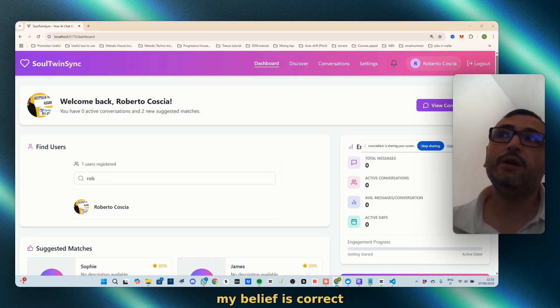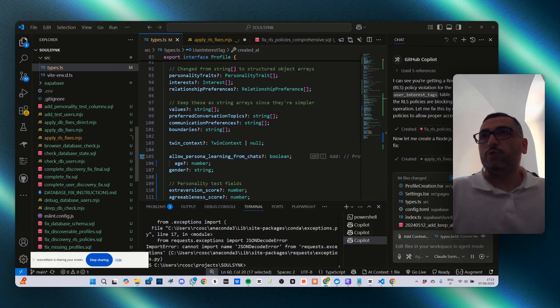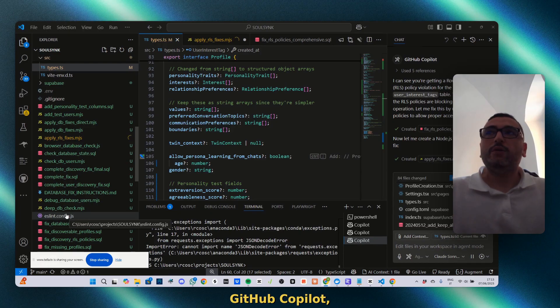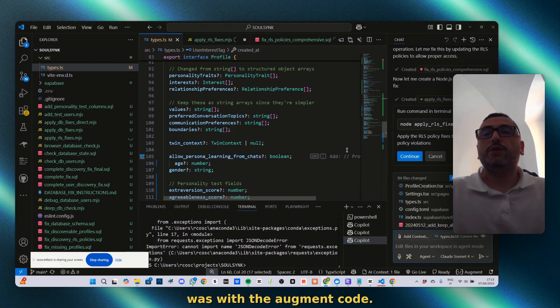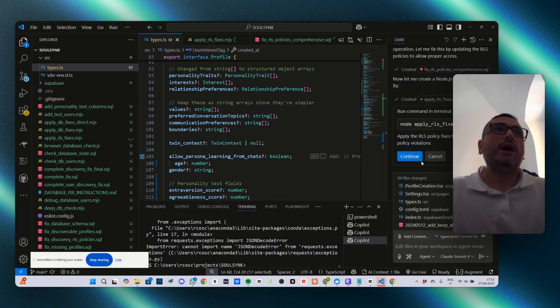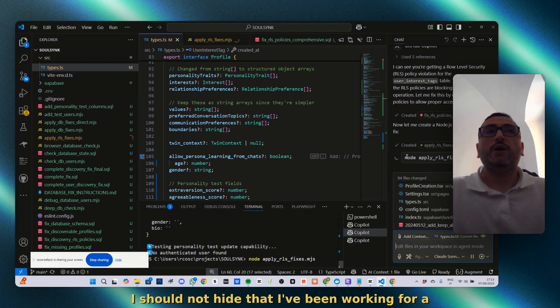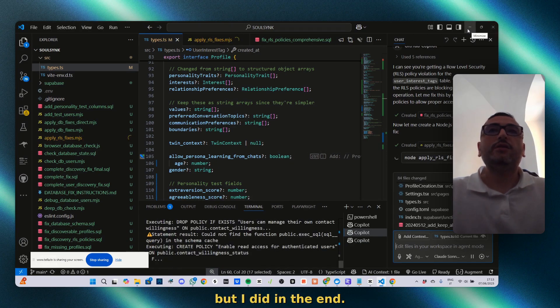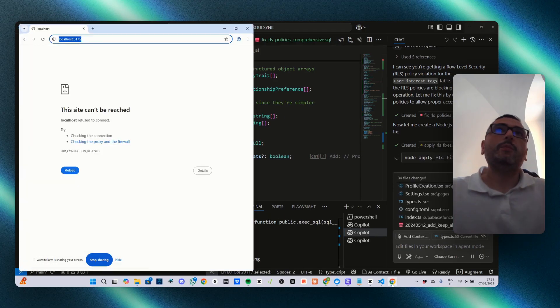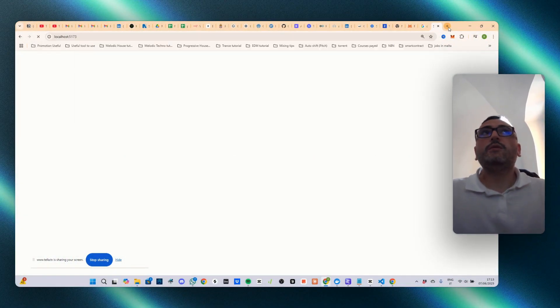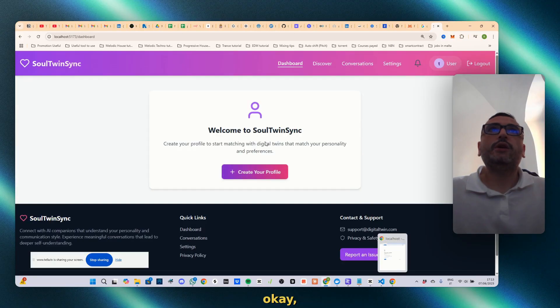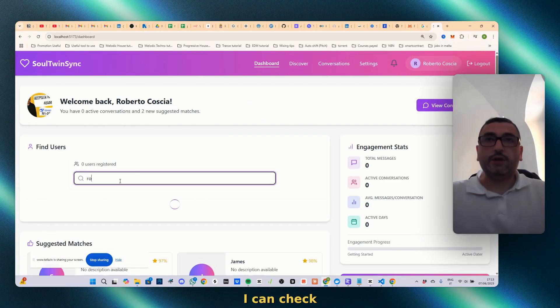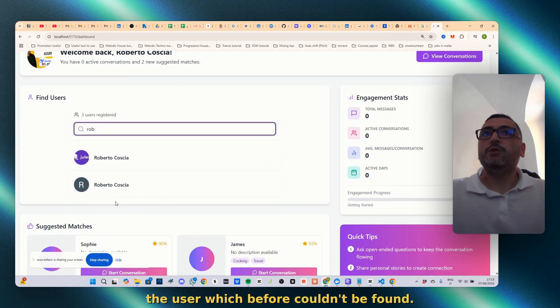After having used GitHub Copilot, I actually solved the problem much easier than it was with Augment Code. I should not hide that I've been working for a while to fix the issue, but I did in the end. The application is fully working. If I run it, it's fully working. I can check the user which before couldn't be found.